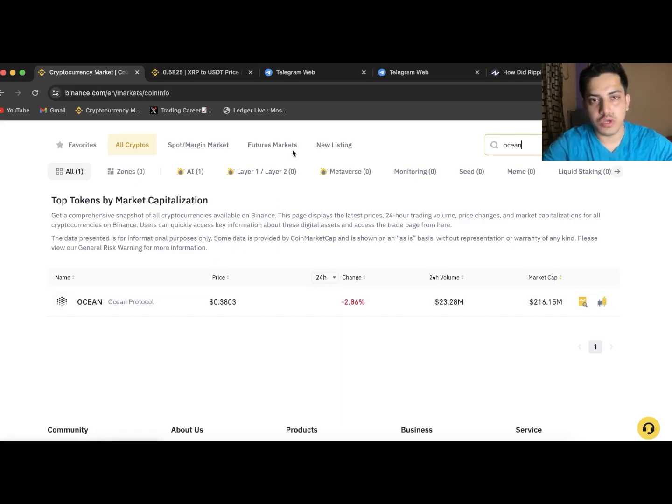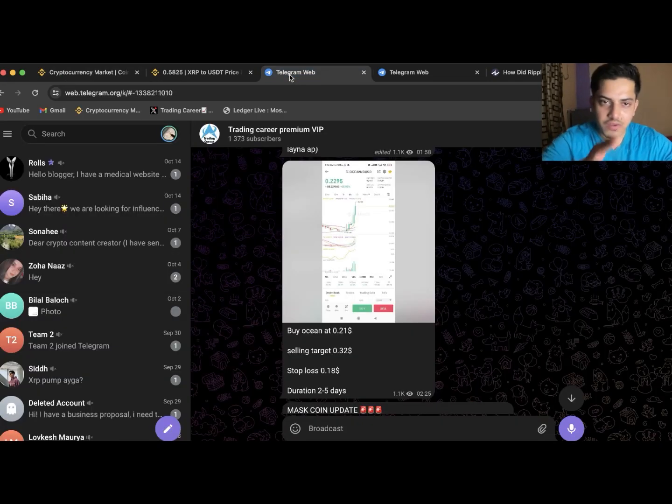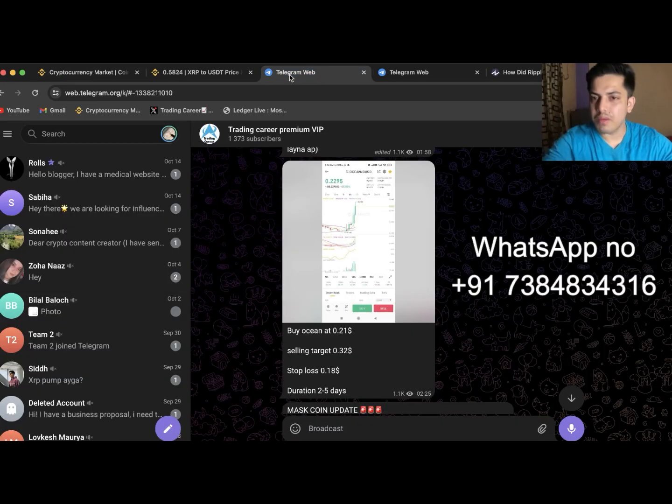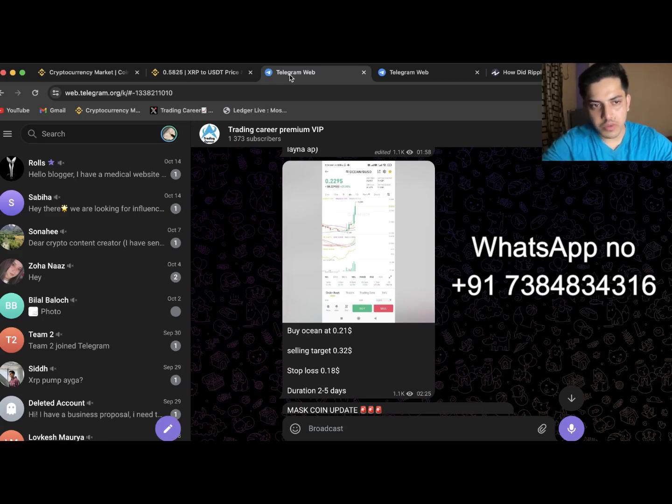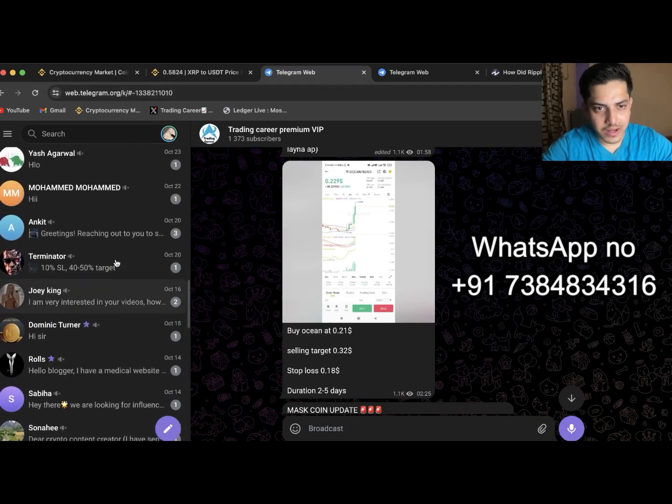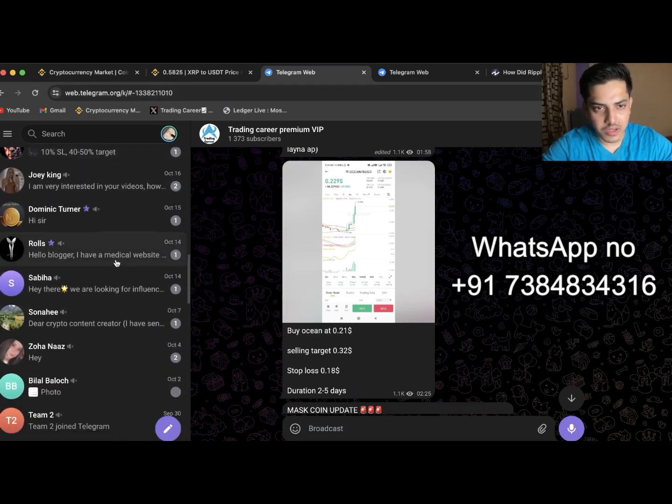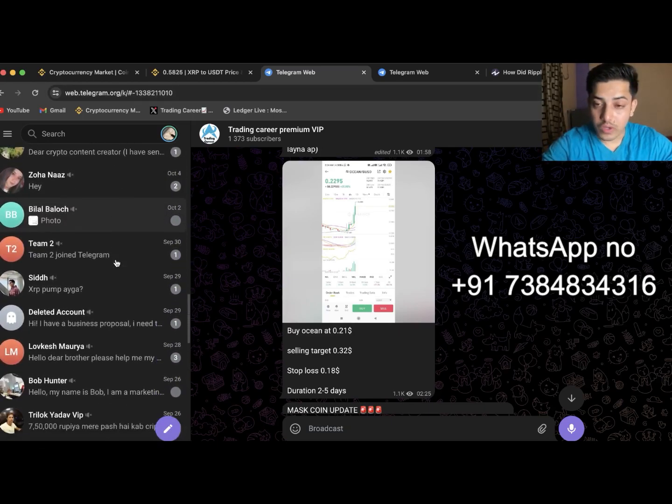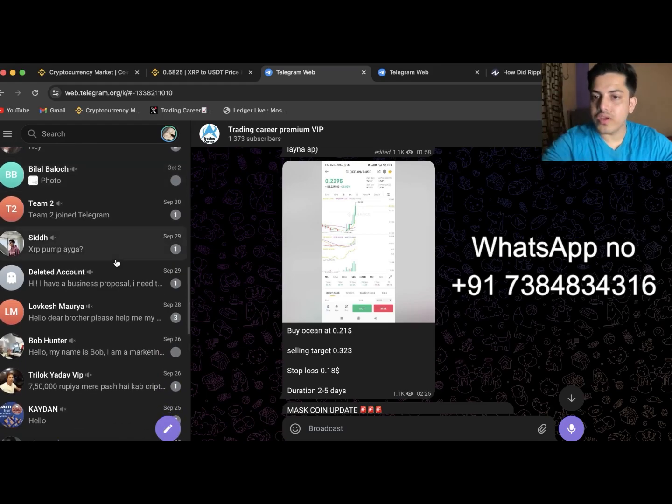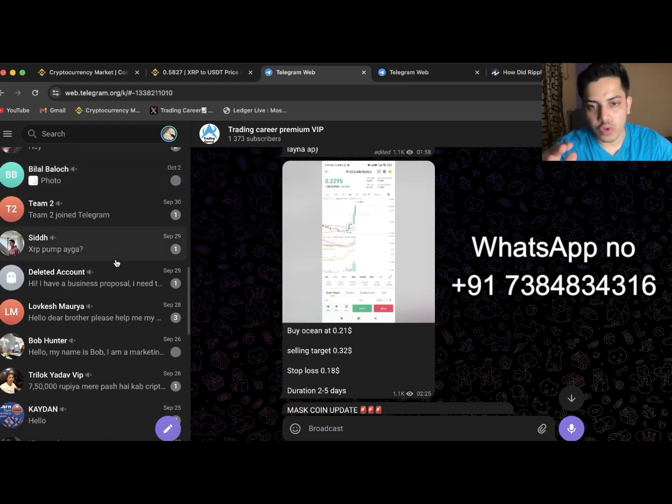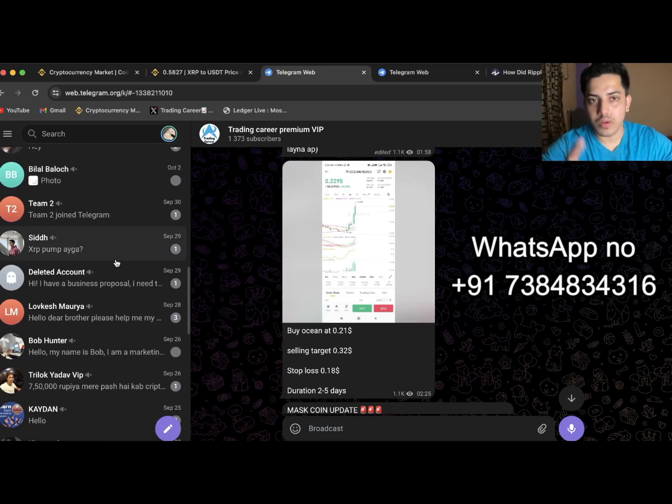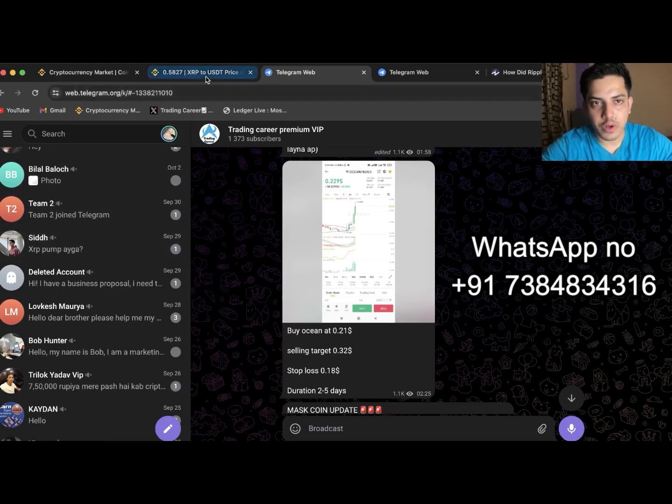Do you guys want to make daily profit? I have something for you. Join my VIP, this is the group. DM me on WhatsApp and I'll be adding you in my VIP. Once you join this VIP you'll be getting two trades on daily basis through which you can make money. Let's come back to our topic.